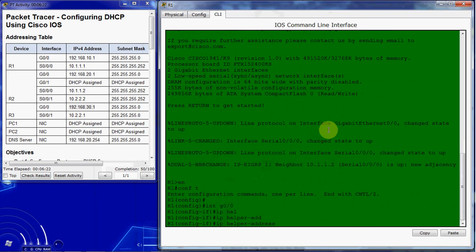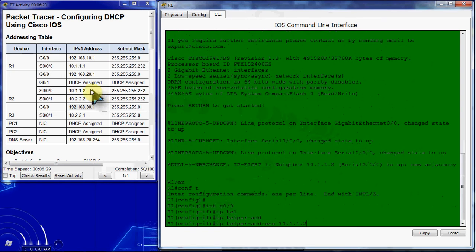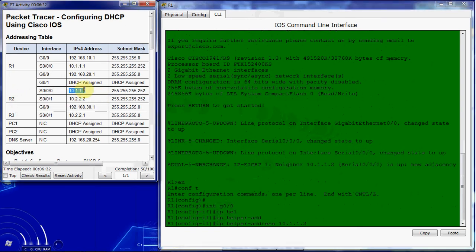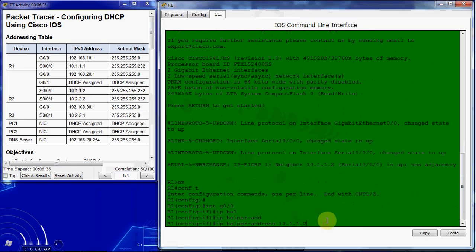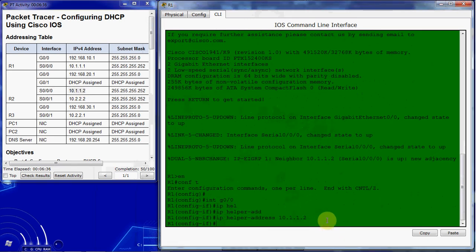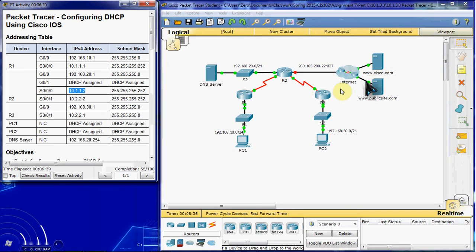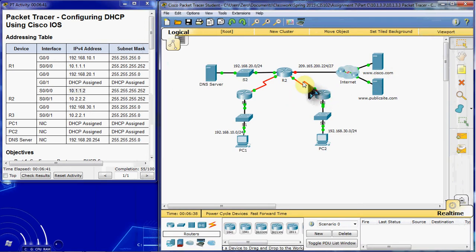Address of 10.1.1.2, which is the serial connection for router 2 that leads up to router 1. Then we want to do the same thing on router 3, giving it the helper address coming up here to router 2.